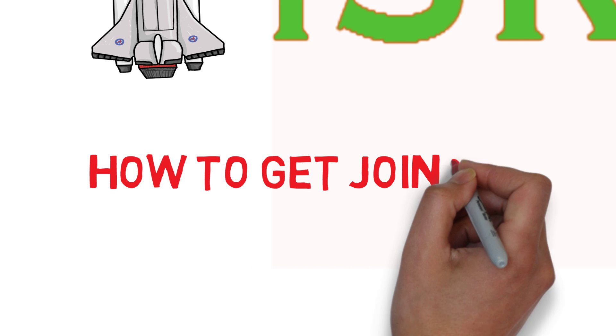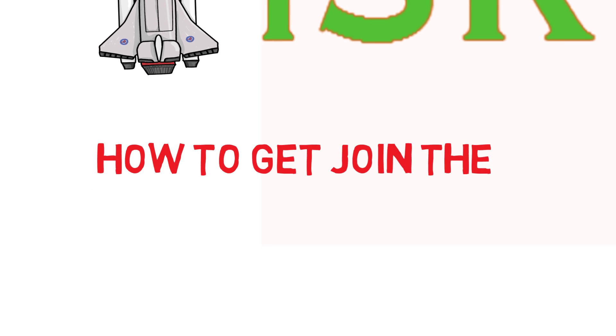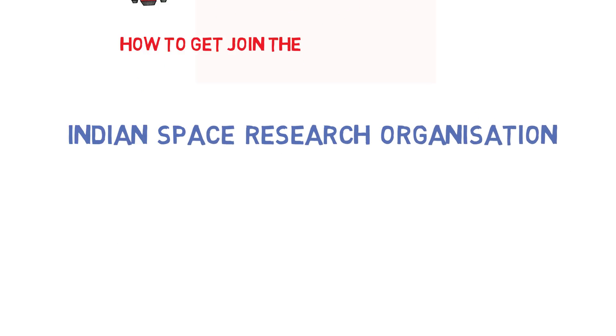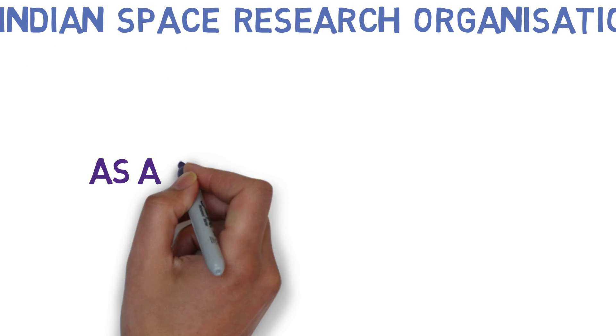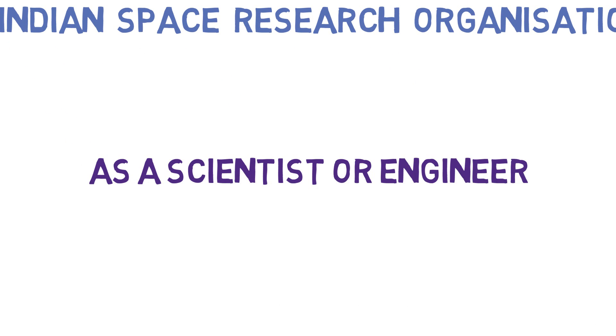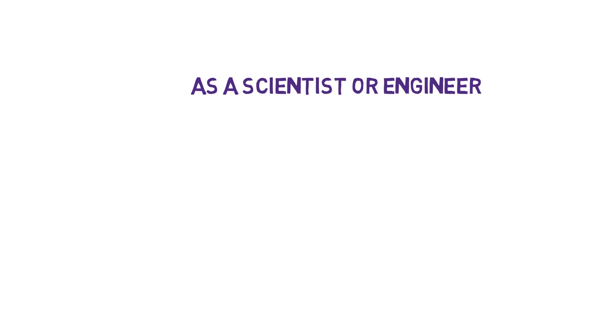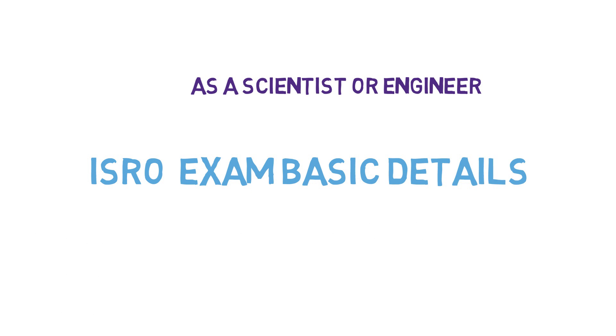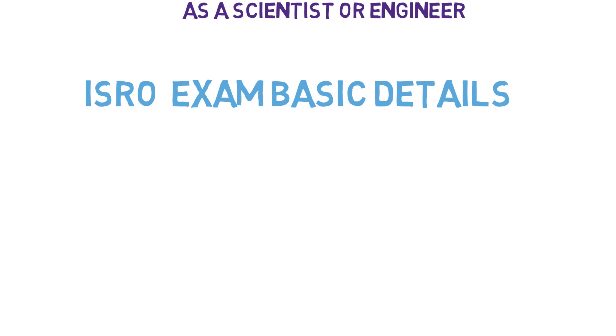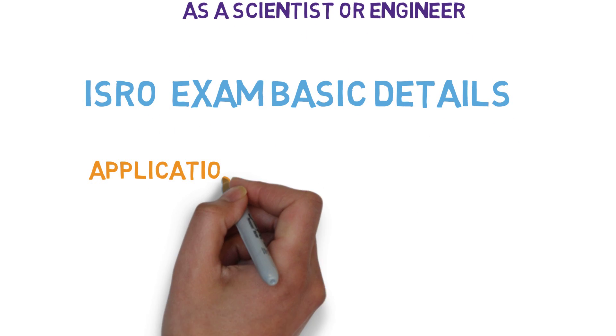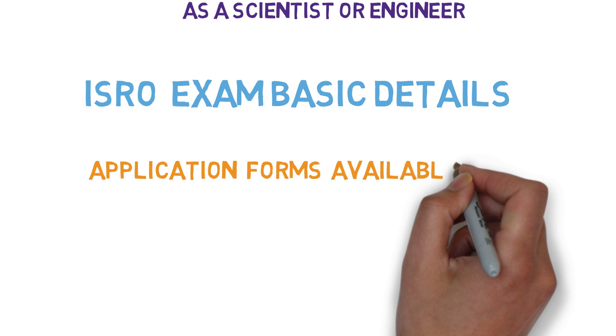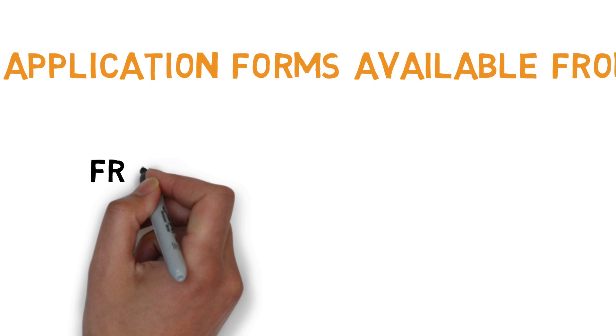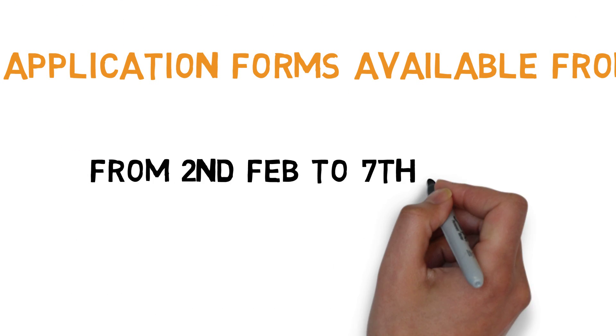How to join the Indian Space Research Organization as a scientist or an engineer. Here's some basic details about the ISRO exam. Application forms are available from 2nd of February to 7th of March.